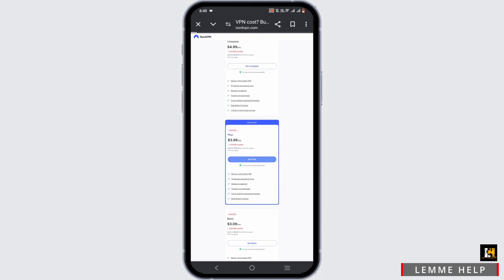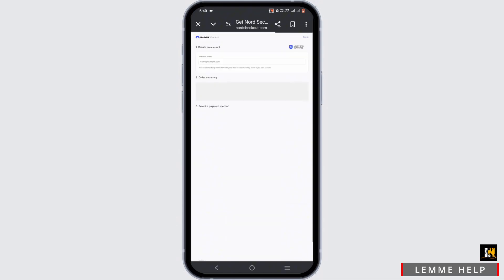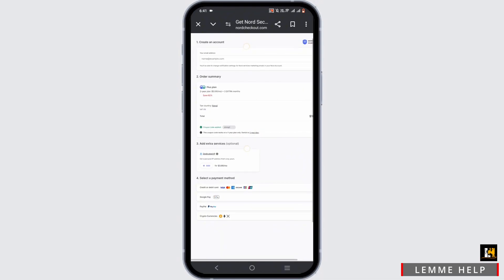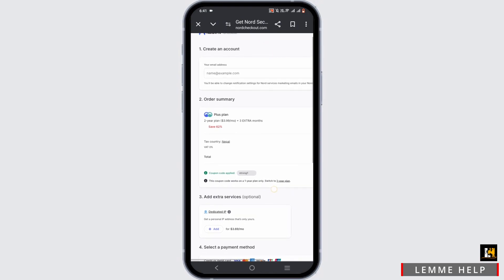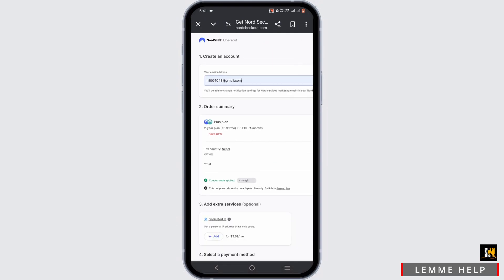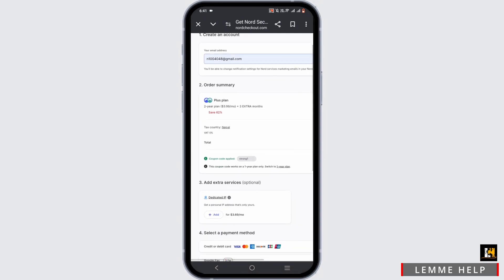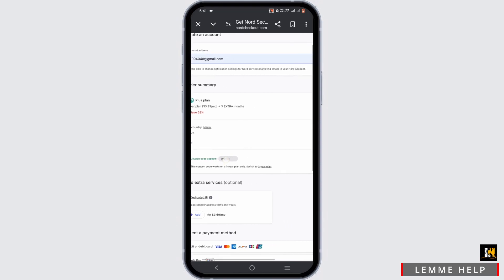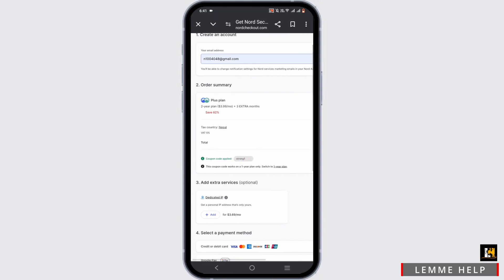You have to create an account. For that, go ahead and enter your email address first and foremost. Here is your order summary where you can even add a coupon if you have one.